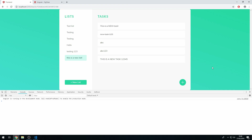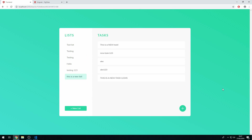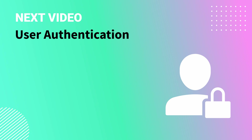We've successfully completed the functionality to complete and uncomplete tasks. The next thing we want to do is add user authentication, which is what we'll be covering in the next video — stay tuned.